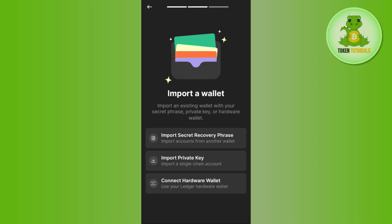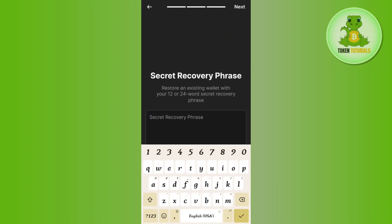You will be taken to a page where you can see three different options to recover your Phantom wallet. Since you want to recover your Phantom wallet with a seed phrase, select the first option that says 'Import Secret Recovery Phrase' and tap on it.